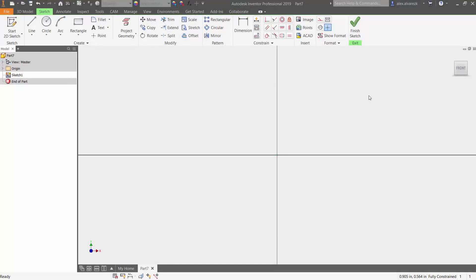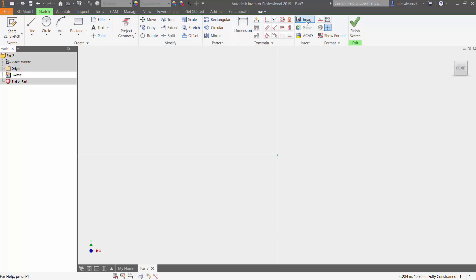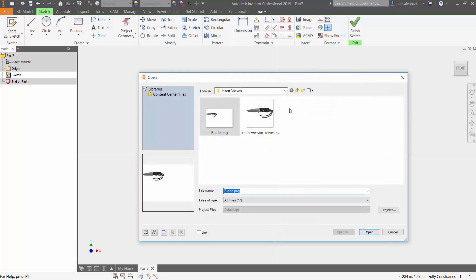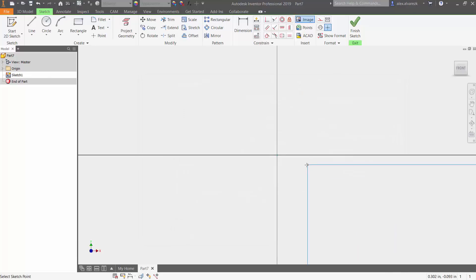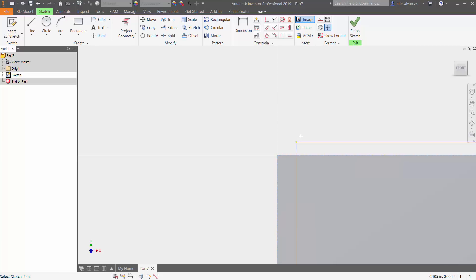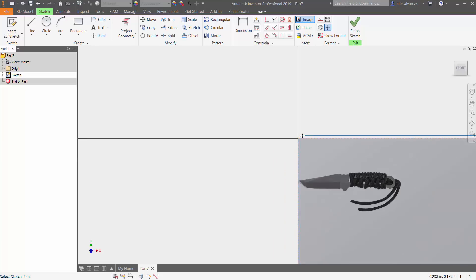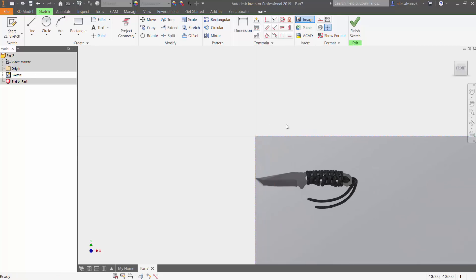Hey guys, so today we're going to be talking about how to insert an image into Autodesk Inventor, scale it up, and prepare it so that it's ready for you guys to use as a reference and model that same image. First things first, start off your sketch. Under the insert tab, you're going to see an option that says image. Let's go ahead and select that, bring in our image, and place it in a location.